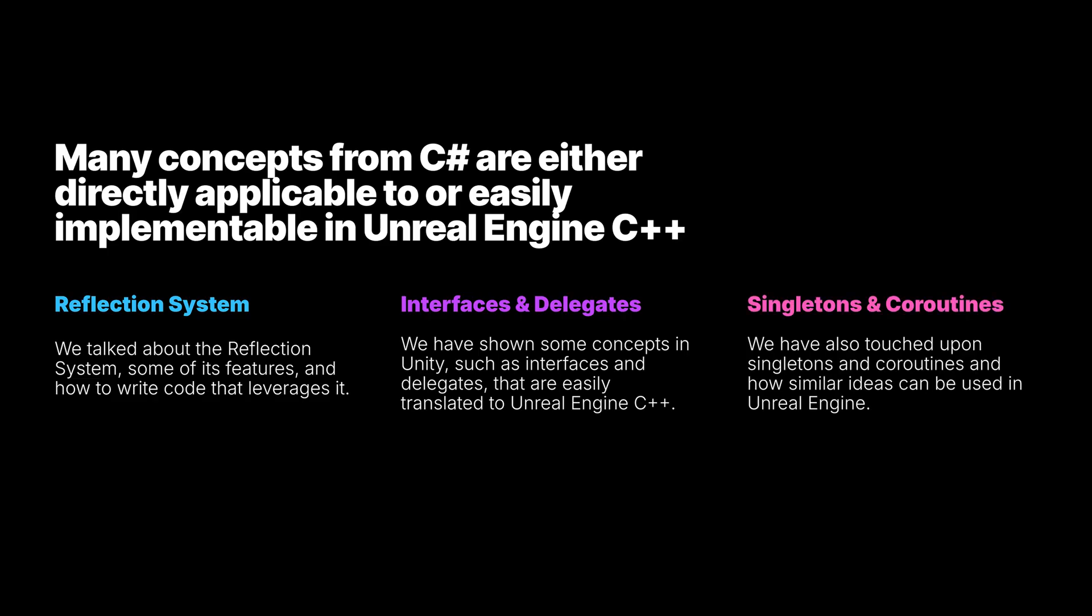We have also touched upon singletons and coroutines and how similar ideas can be used in Unreal Engine. We merely scratched the surface of each of these topics. There is a great number of resources for each one linked in this video's description.